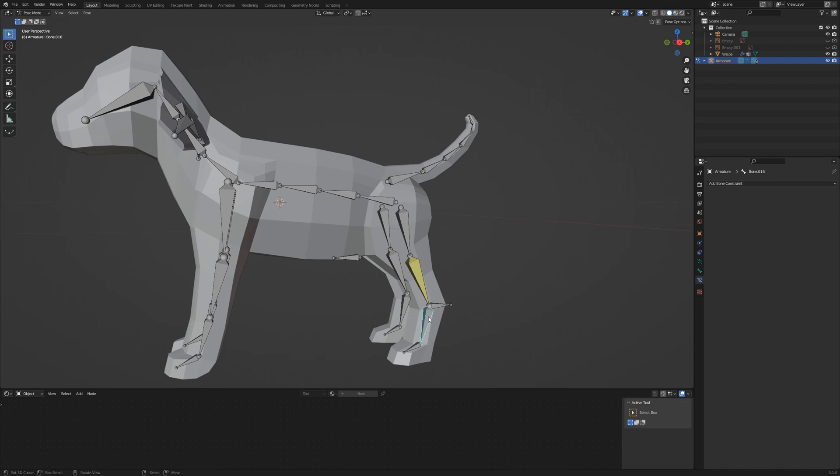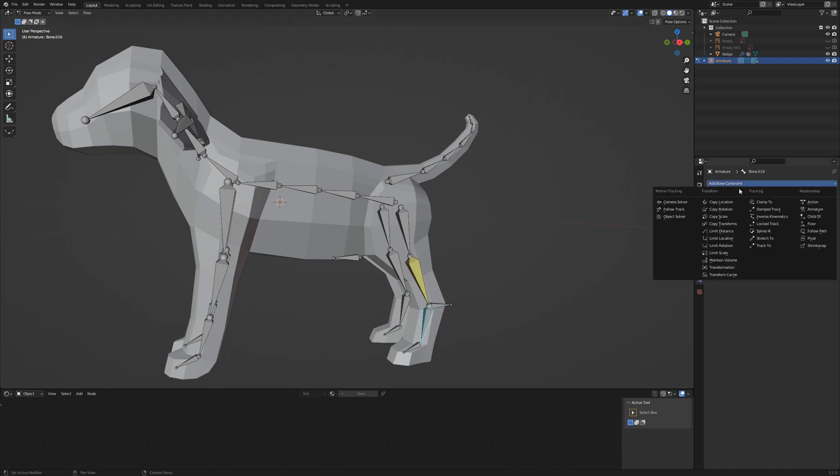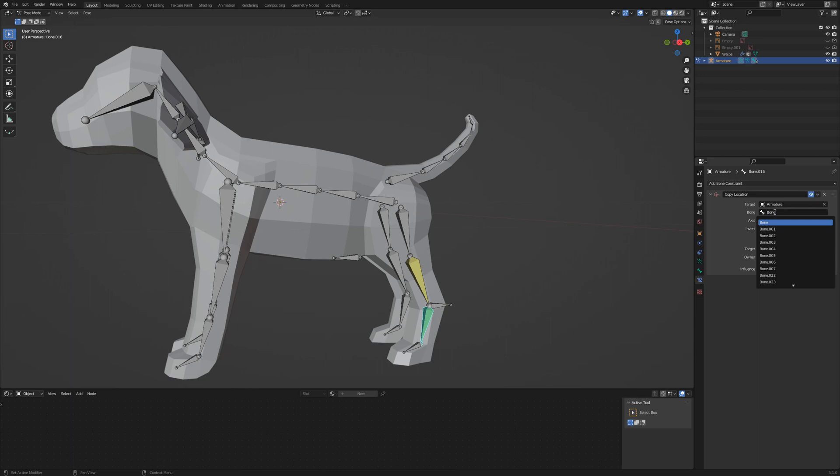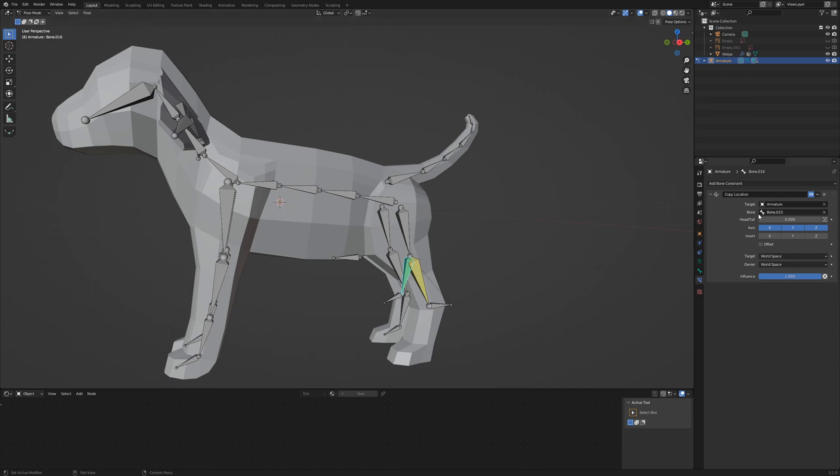Select the foot and add a copy location constraint. Target is the armature and the bone is the shin, in this case bone .015. The foot is now located at the knee. Set the head tail to one to fix this. Now the foot no longer disconnects from the shin.